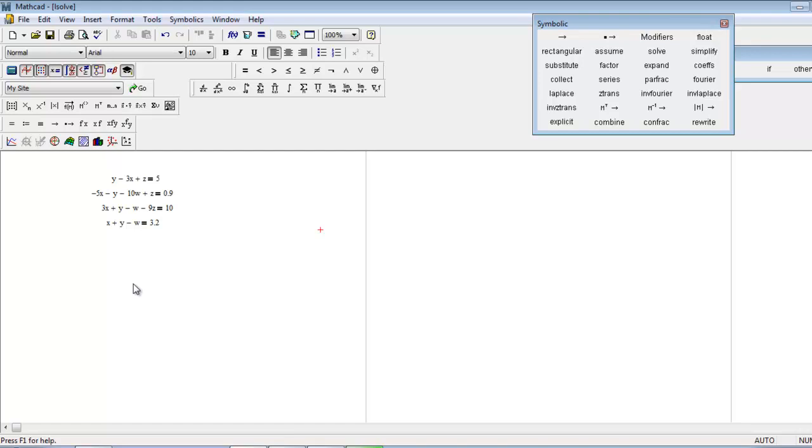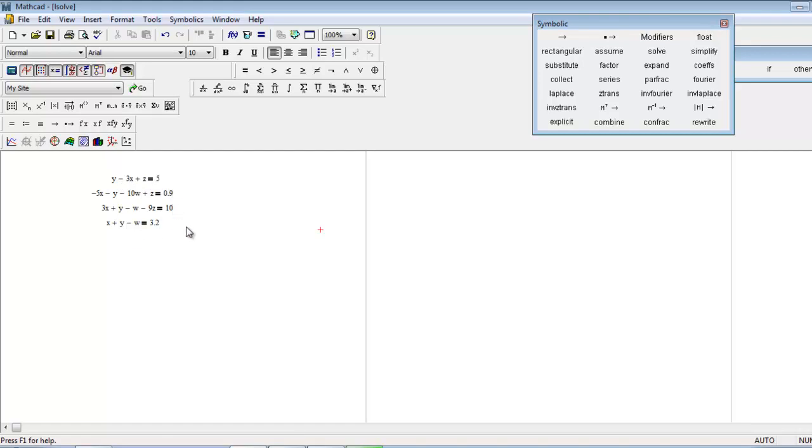The lsolve function has two parts: one is matrix and one is vector. Matrix basically defines the coefficients of the variables like x, y, w, and z. You just have to put the coefficients in matrix form, and all the constraints like 5, 0, 1, and 10 in the vector form.